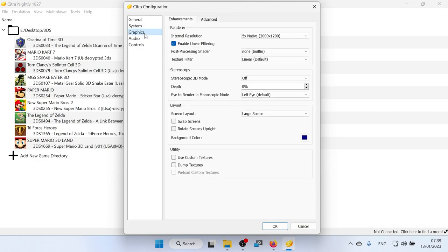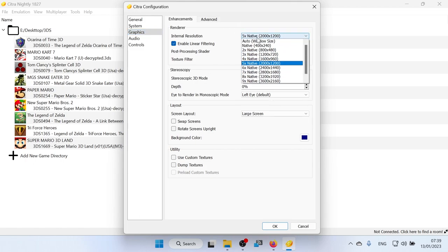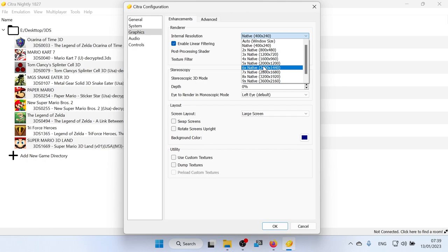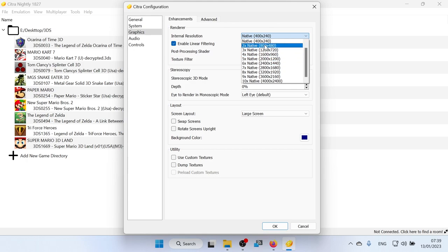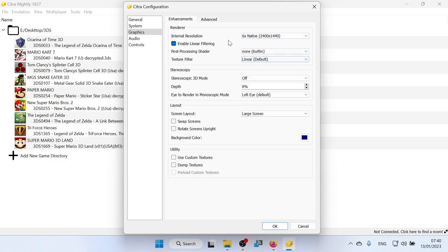And then we go down to the graphics section. Now this is where we can set up our resolution to make games look smooth. Now I usually set this to around 6x native to 1440p. You can set it all the way to 10x native. But that's just going to be taxing and it's not going to be any better. I'll show you the difference between those later. But I usually set it to 6x native.